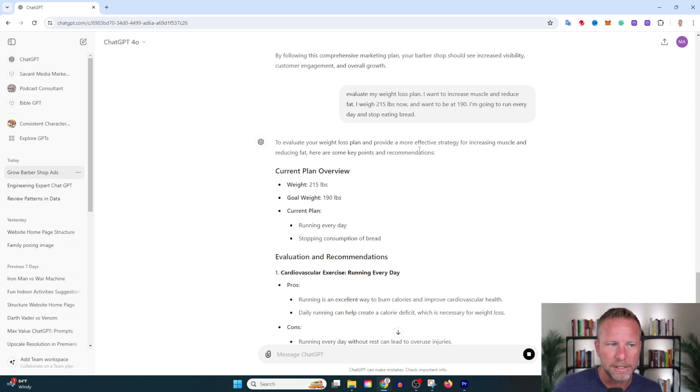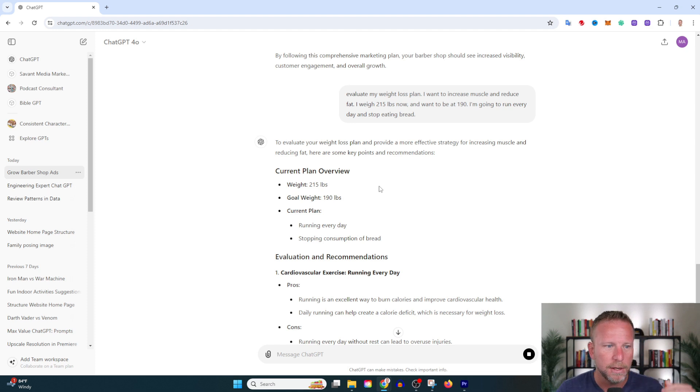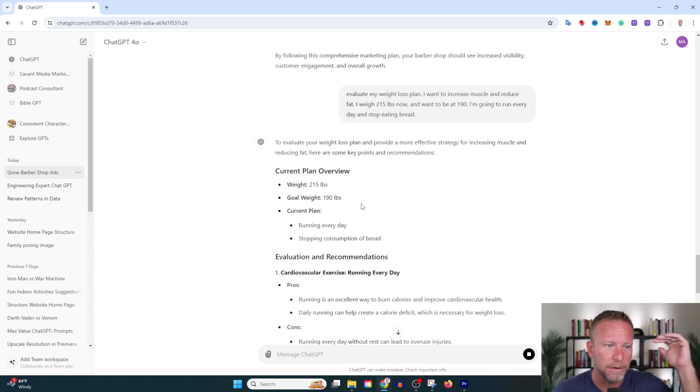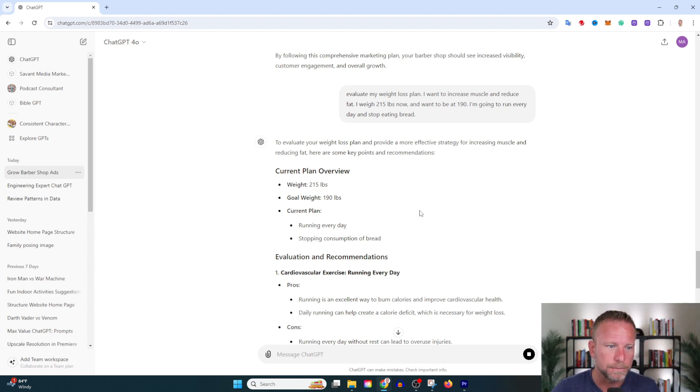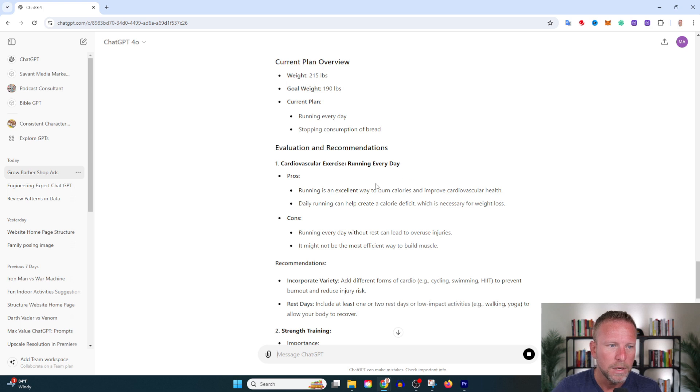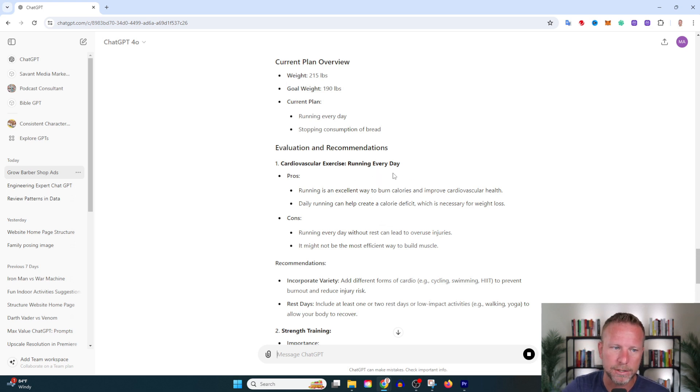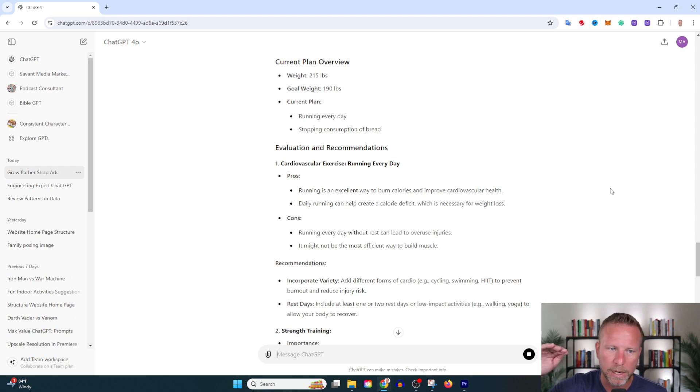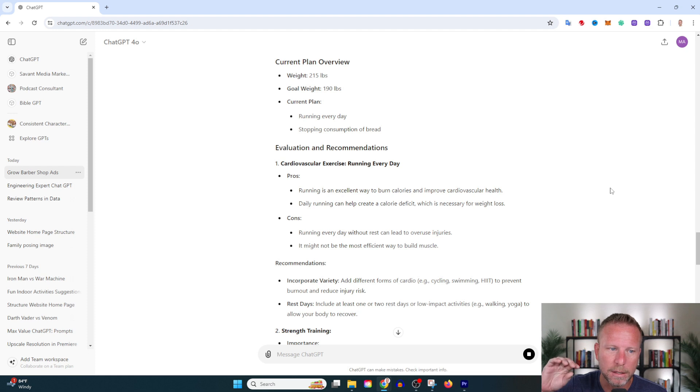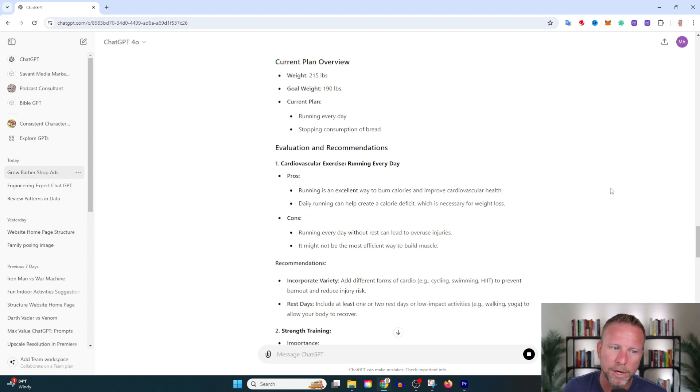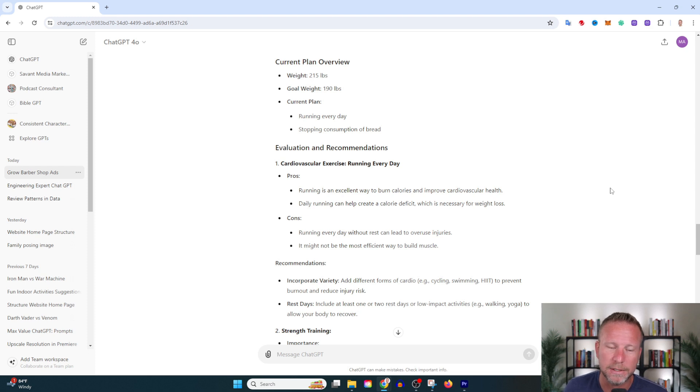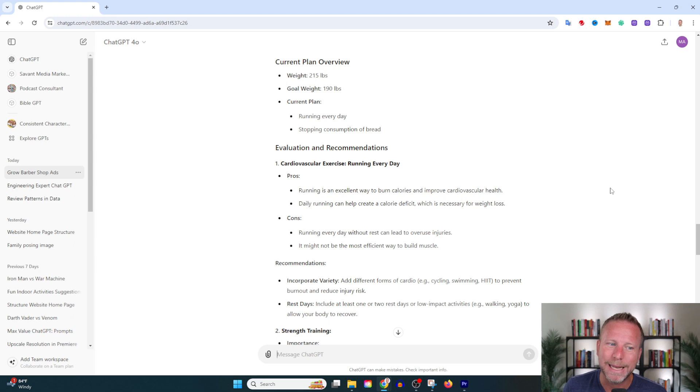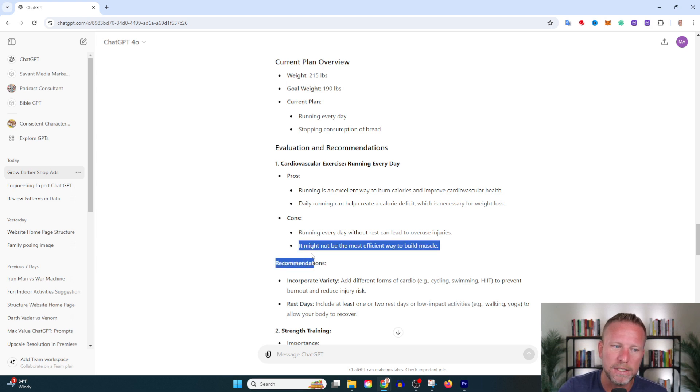To evaluate your weight loss plan and provide a more effective strategy for increasing muscle and reducing fat, here are some key points and recommendations. I like how it clarifies with a current plan overview, then brings down pros and cons. Cardiovascular exercise—running every day: pros include burning calories and creating a caloric deficit necessary for weight loss. Cons: running every day without rest can lead to overuse injuries. Tell that to my left ankle! It might not be the most efficient way to build muscle.